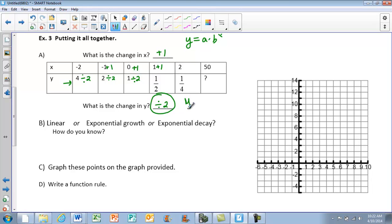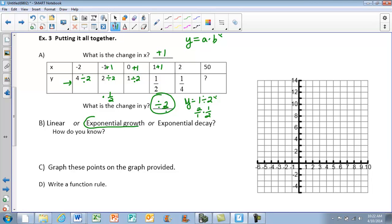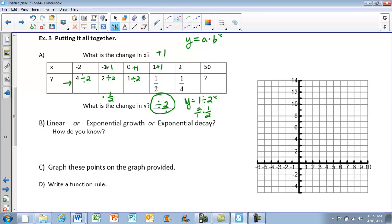I don't want y equals 1 divided by 2 to the x power — I want it to be multiplied. So I have to change it. If I have 2 over 1, the reciprocal of 2 over 1 is one half. So I'm going to be multiplying by one half. For part b — is it linear or exponential? It is exponential, and I know that because I'm either multiplying or dividing. They're also asking: is it growth or decay? My y is going down, so I know it's decay — y is decreasing exponentially.